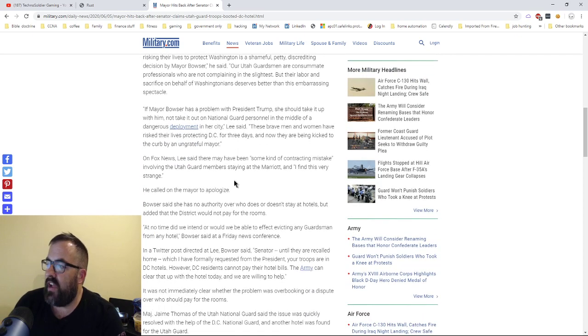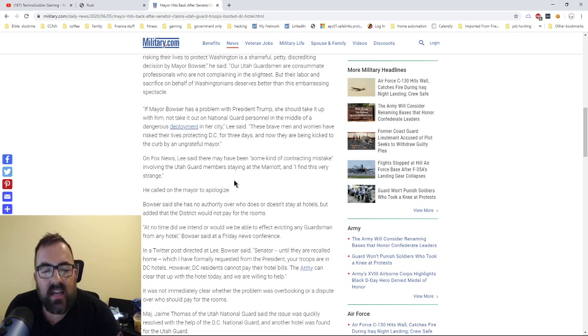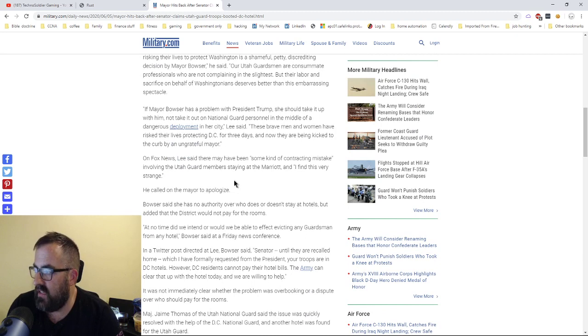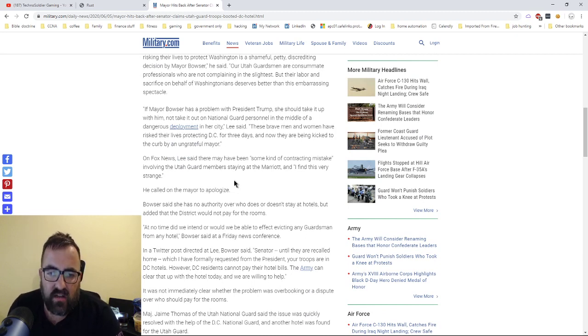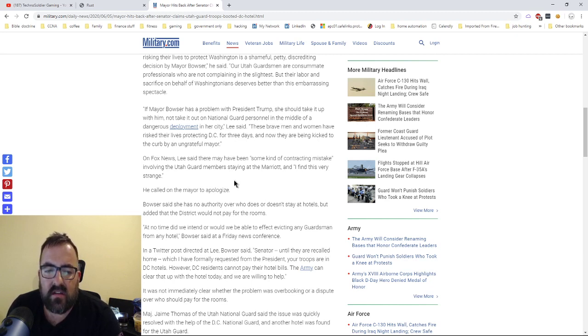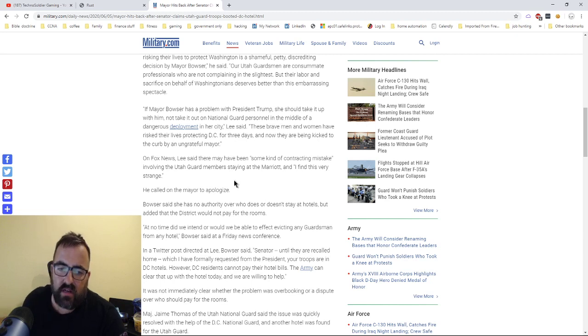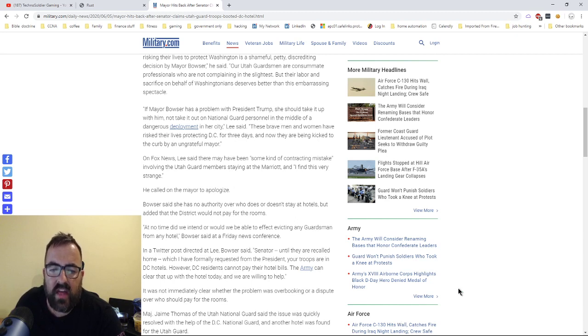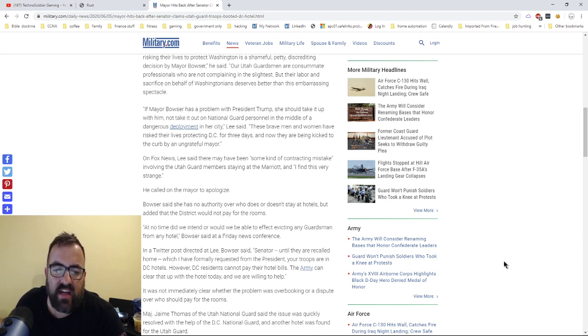So anybody that thinks that the Third Amendment applies in this case does not understand the Constitution. Just because you read it and you think now that that's the way it is, that's not what it is. So she's now trying to walk it back, and she's trying to say, oh, I didn't intend to evict any guardsmen from any hotel. So, again, you know, this is poor leadership. It's very disrespectful, and it's a quick mistake.